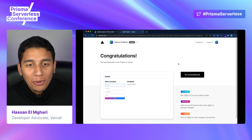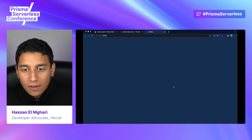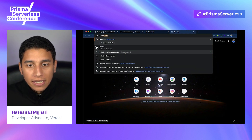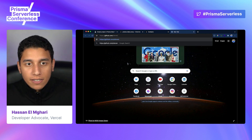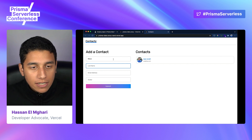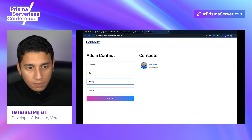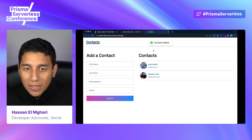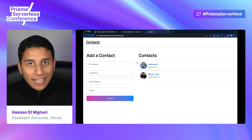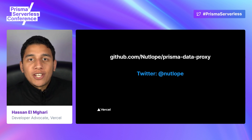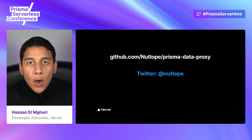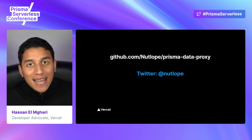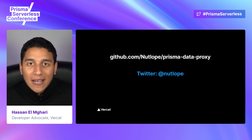It looks like we successfully deployed our project to Vercel. Let's go to our dashboard and click on our domain to see it live. I added a sample user and I can add another one — let me go to github.com/StephenTay and add my co-worker Stephen, with his avatar.png. Press submit, and we can see the contact has been added in real time. We've successfully deployed a scalable serverless application using Next.js and the Prisma data proxy. To find the code for this repo, go to github.com/nutlope/prisma-data-proxy. I'm on Twitter at nutlope if you have any questions — my DMs are wide open. Thanks so much for coming to my talk and have a great day.